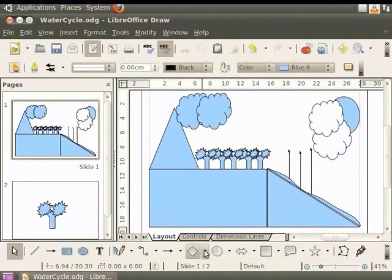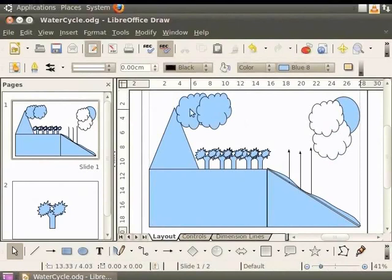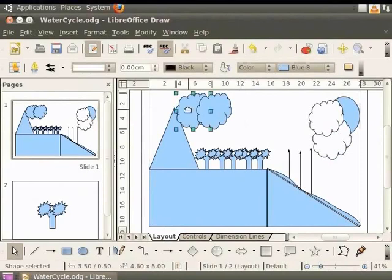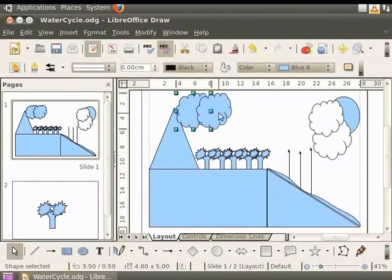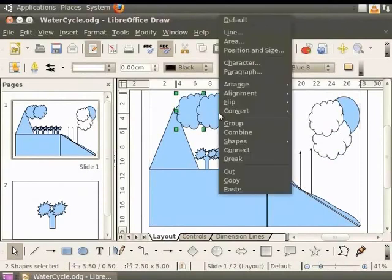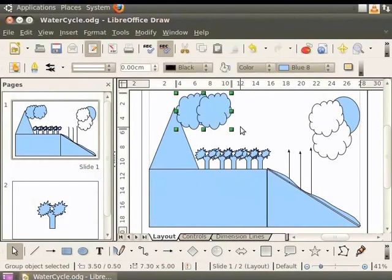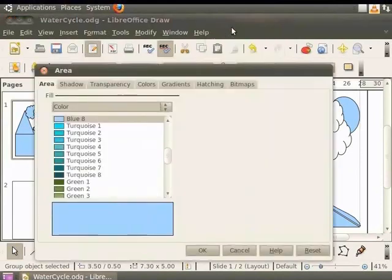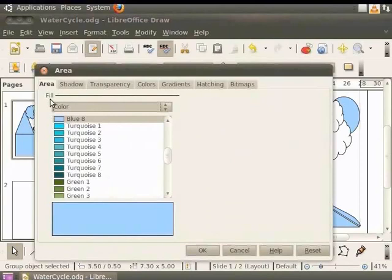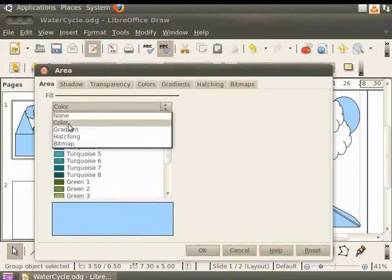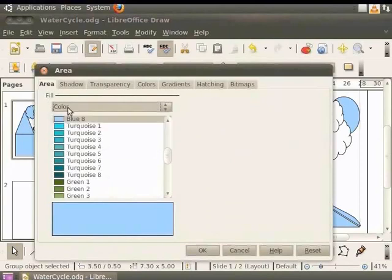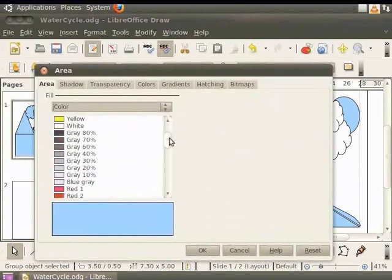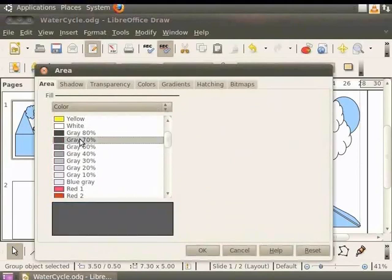Let's color the other two clouds in gray as they are rain bearing clouds. First, let's group them. Press the shift key and click the first cloud and then click the second. Right click for the context menu and click group. The clouds are now grouped. Again, right click for the context menu and click area. In the area dialog box, click the area tab. Under the fill option select color and scroll down and click on the color gray 70%. Click OK.